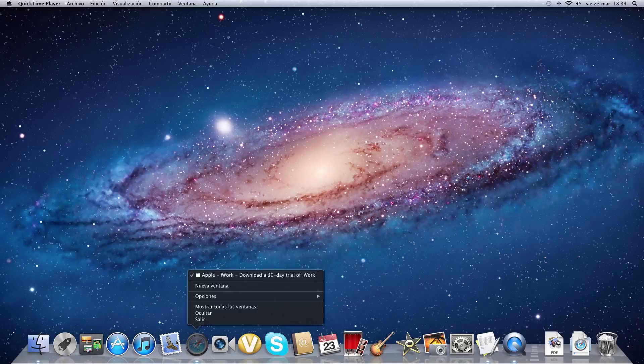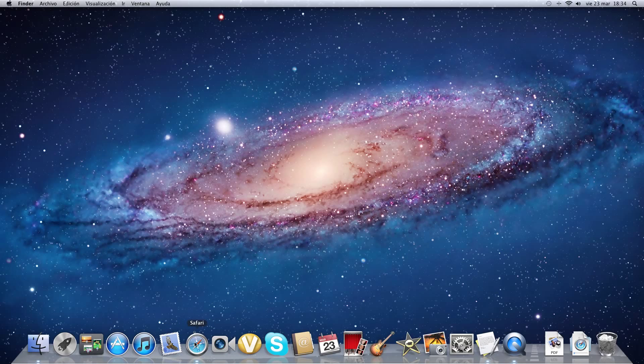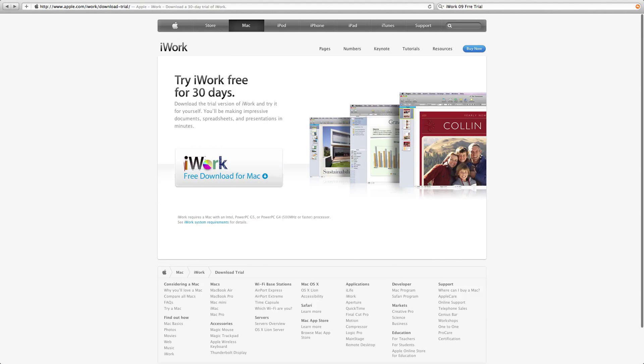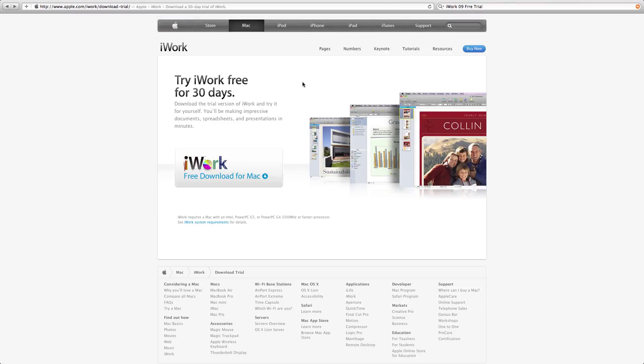First, you're going to go to your browser or Safari, then go to Apple.com/iWork. I'll leave you the link in the description.